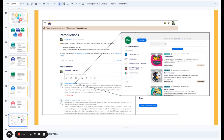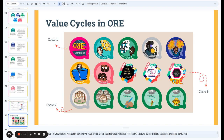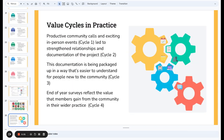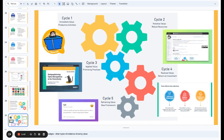Applying this to the Open Recognition is for Everybody community, you can see immediate value with people introducing themselves to the community — and you can get badges for that. Open badges are ways to showcase recognition within a particular environment. We've got lots of different kinds of badges for different cycles: immediate value, applied value, etc. The idea is to recognize the value being created — productive community calls and in-person events leading to strengthened relationships and documentation, packaged in a way that's easy to understand for newcomers. We survey people at the end of the year so they can get insights into their wider practice. You can see a five-out-of-five rating for one of these community calls, suggesting we're at an inflection point — recognition and reflection together.